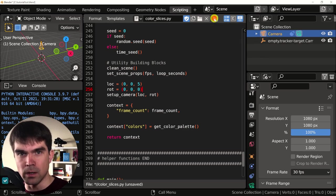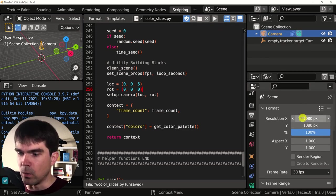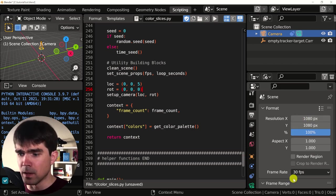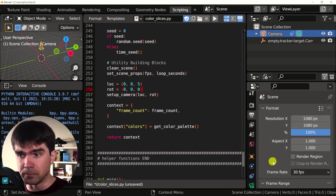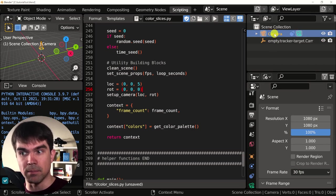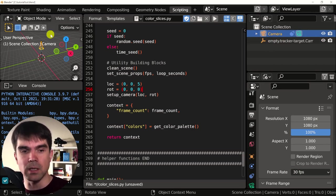I'm going to go up here, hit run and boom. We have the resolution set right here. We have the frame rate set to 30.